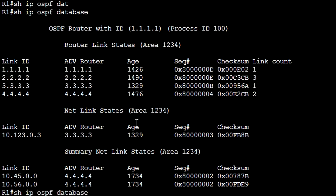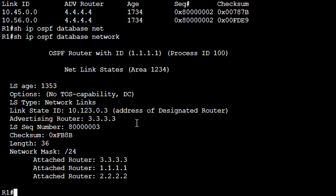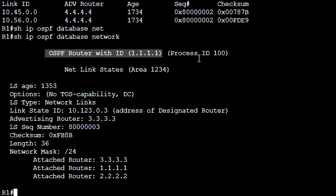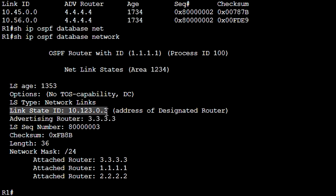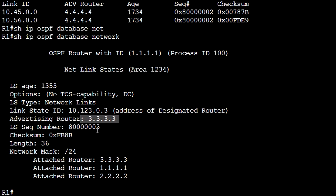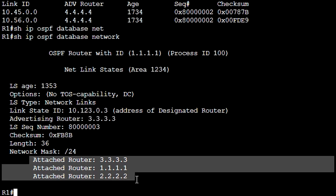And SHOW IP OSPF DATABASE NETWORK — let's see more detailed information about LSA Type 2. OSPF router ID 11111, on which we run this command, process ID 100, area 1234, link state ID which is the IP address of the designated router in this network segment, router ID of the designated router, sequence number, checksum, mask of network, prefix, and three routers attached to this network segment: router 3, 1, and 2.